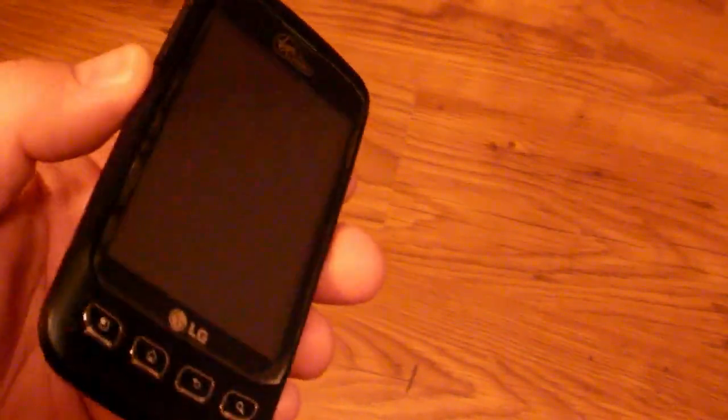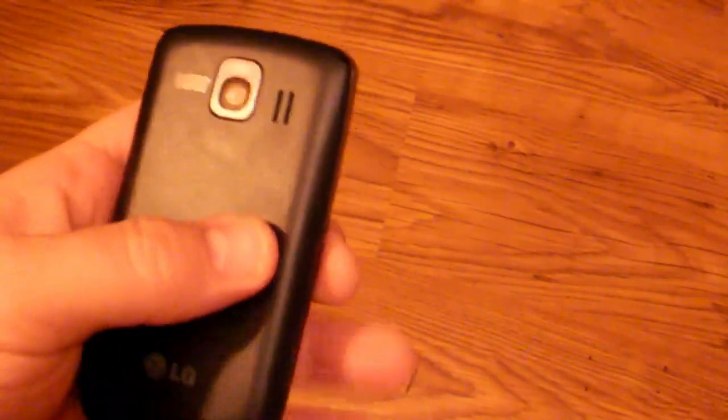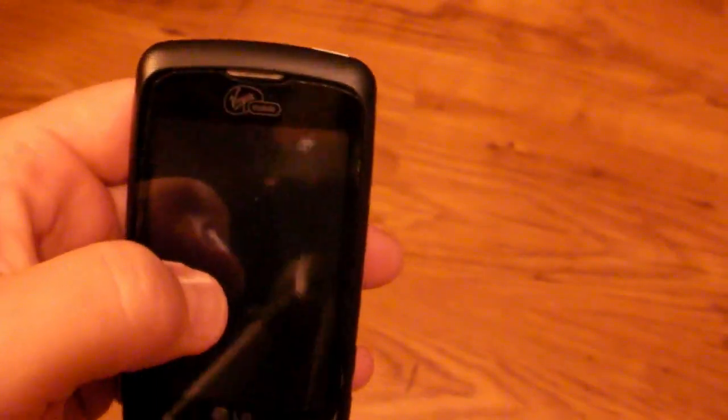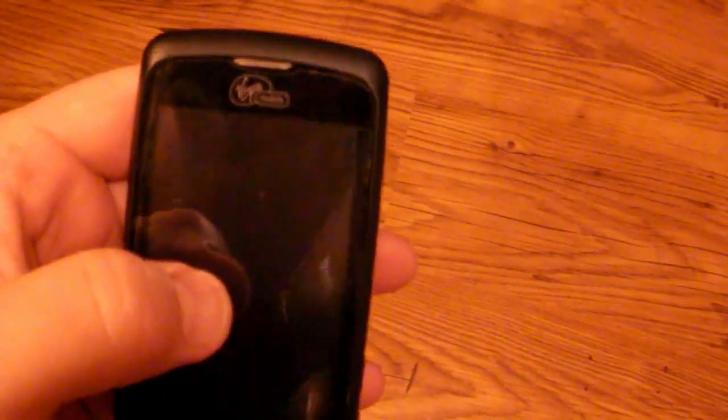Hey everybody this is Steve Housen with tonsoftech.com. Today we're going to do a quick review of the LG Optimus V. This is the Virgin Mobile version of the LG Optimus.